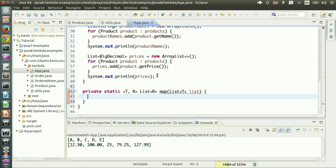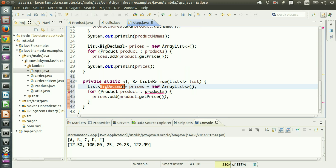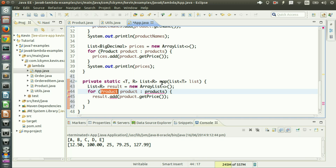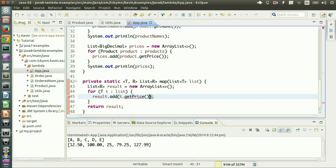The method body would look like this: first handle the boilerplate code — create a result list of type R, loop through the list dealing with some type T instead of Product, and finally return the result. Now I need to solve the most important part — the part that actually solves the problem. I'm not dealing with Product anymore, I'm dealing with just some type T, so I cannot call getName or getPrice. What if I have something that can convert some type T to another type R? What I can have here is a function object that maps one type to another.